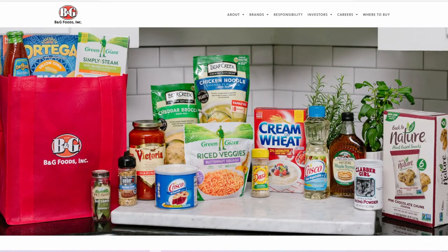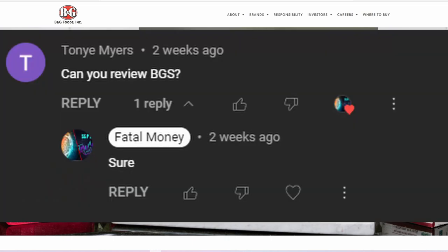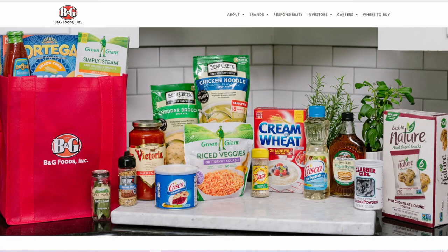Hello my fellow investors and welcome back to another stock analysis video. Today let's continue with your recommendations and we're going to take a look at B&G Foods Inc, which was brought up by Tony Myers. Let's analyze and see if at the current share price this is a good company to buy. So with that said, let's get started with this analysis.